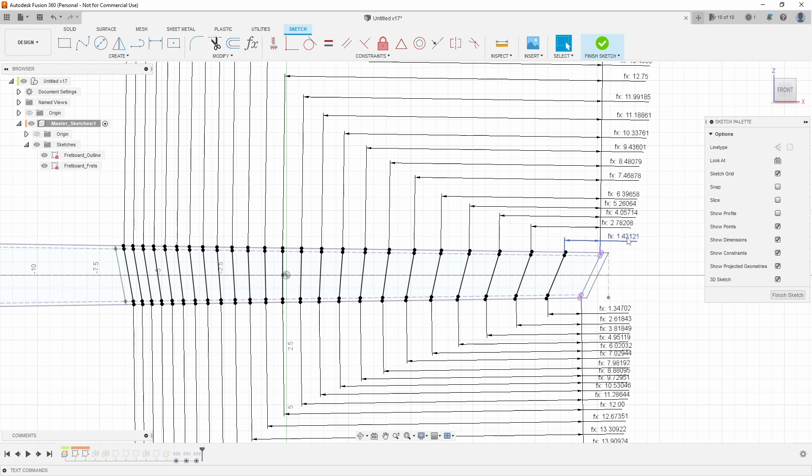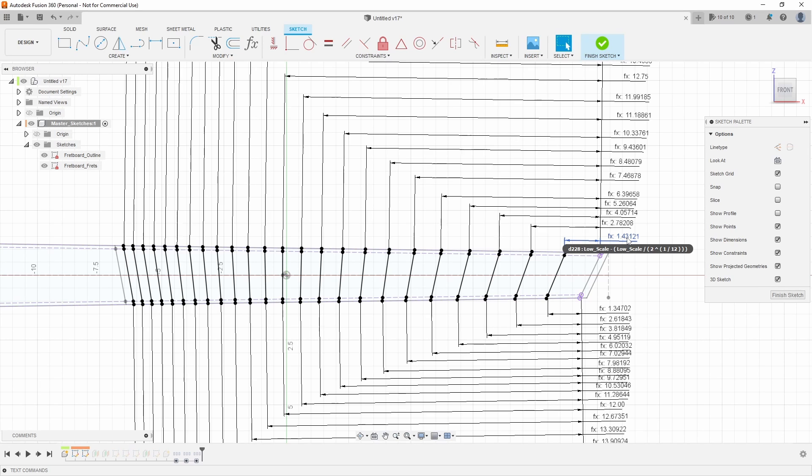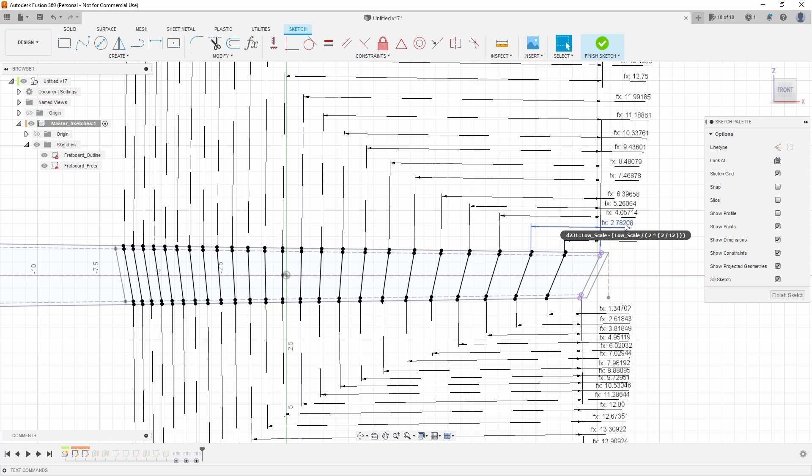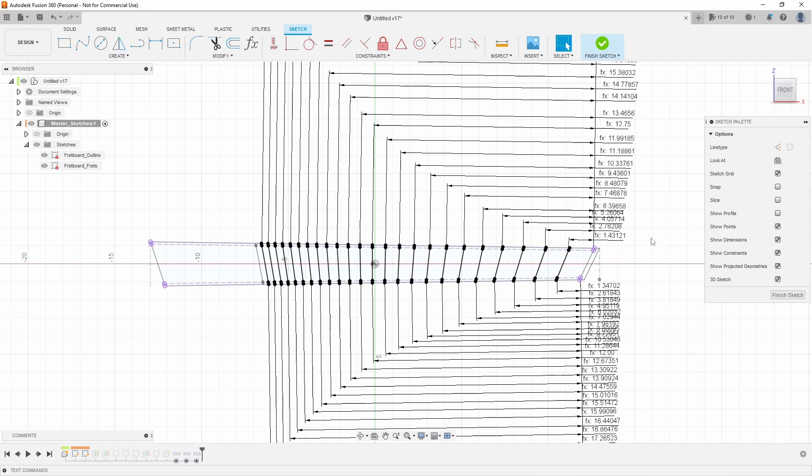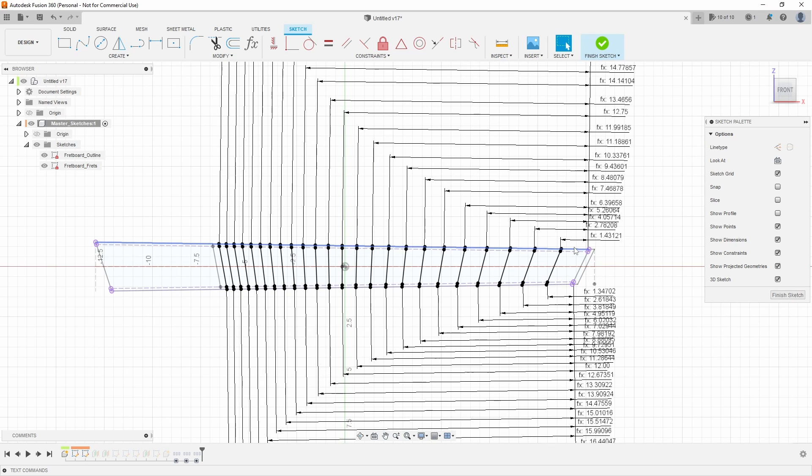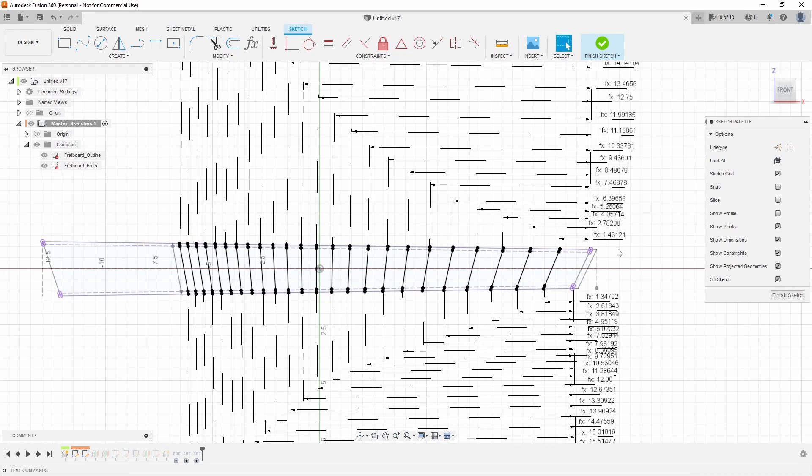For example, on the low E scale length on fret 1, I'm taking the low E scale minus the low E scale divided by 2 to the power of 1 divided by 12. Very standard fret position formula. And then each time you go up, I'm increasing that by an order of 1. So low E scale minus low E scale divided by 2 to the power of 2 divided by 12 instead of 1 divided by 12, and then like 5 divided by 12 or 8 divided by 12 or 24.